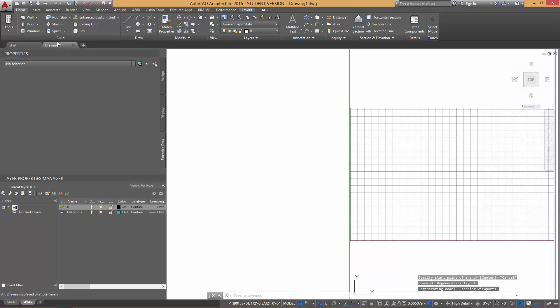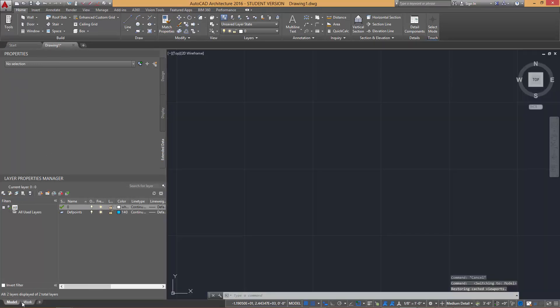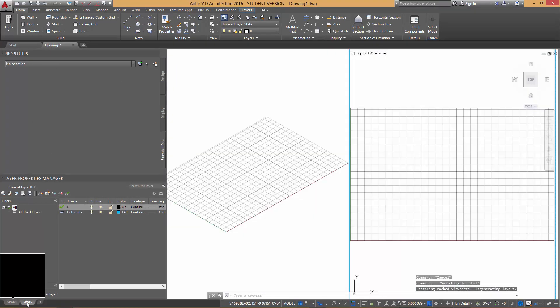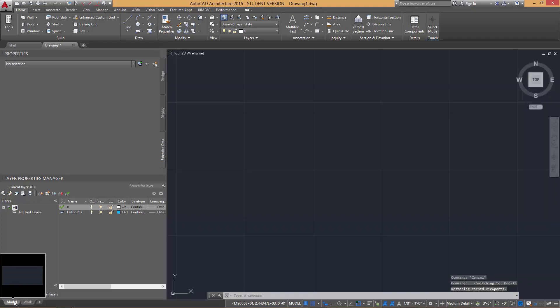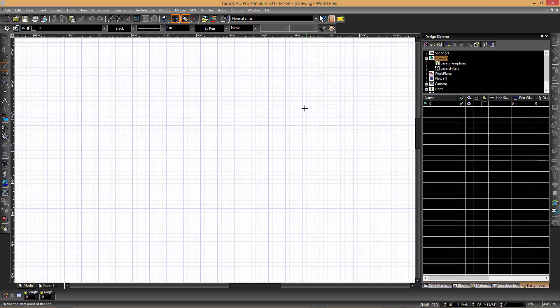At the bottom of the screen, you will see both the TurboCAD and AutoCAD interfaces for the model and paper space, allowing you to switch between the design area and the printing area.